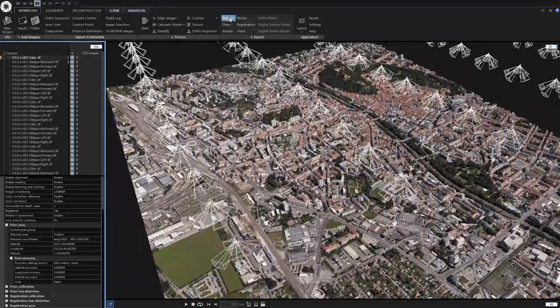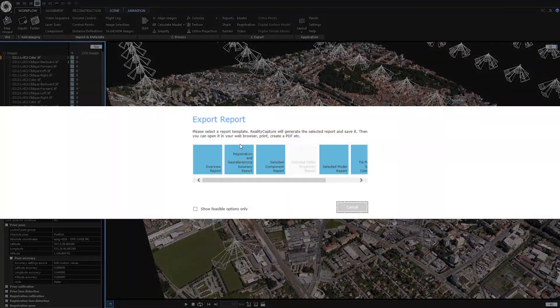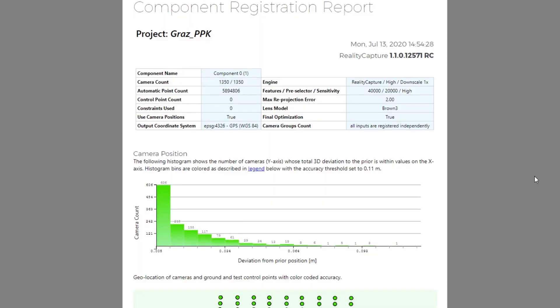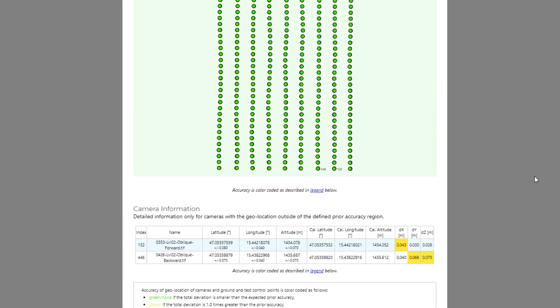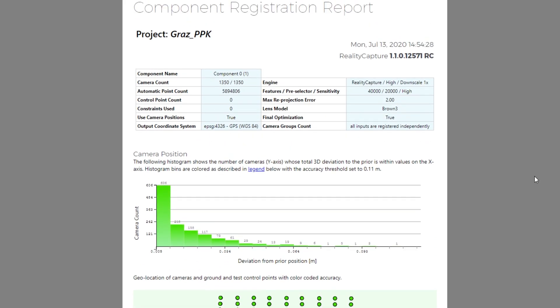You can also generate reports where you can quickly review accuracies of your alignment, camera positions and so on.